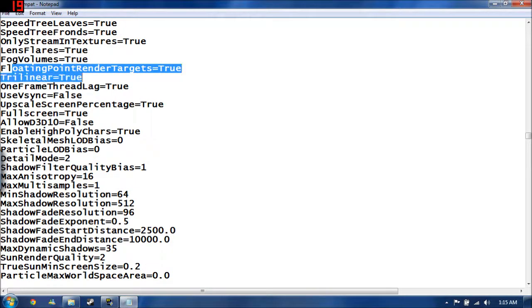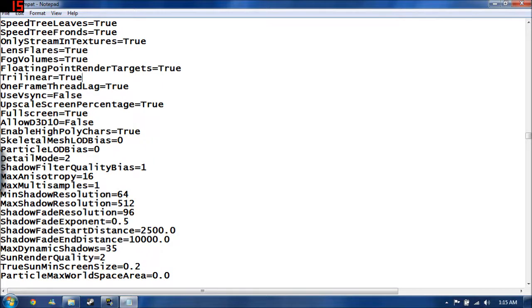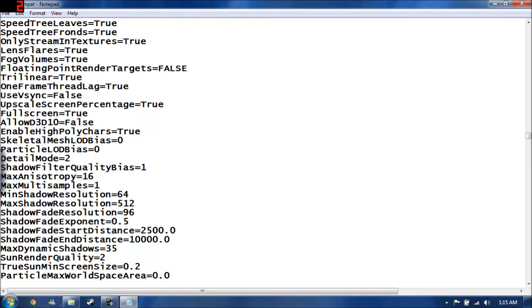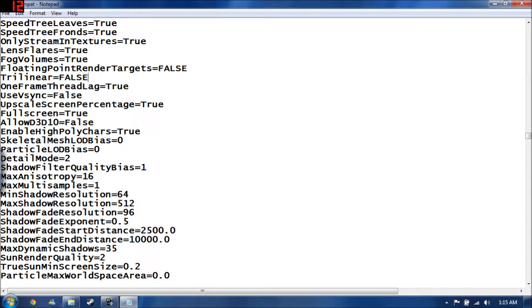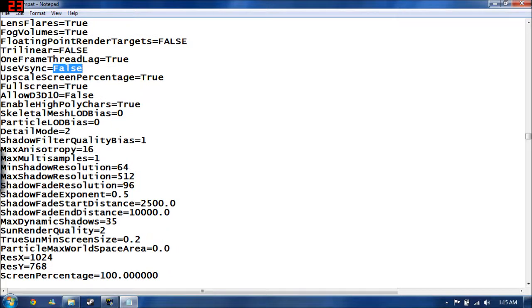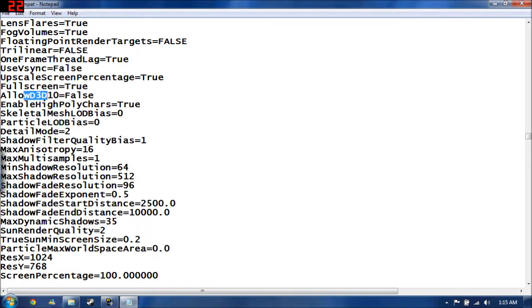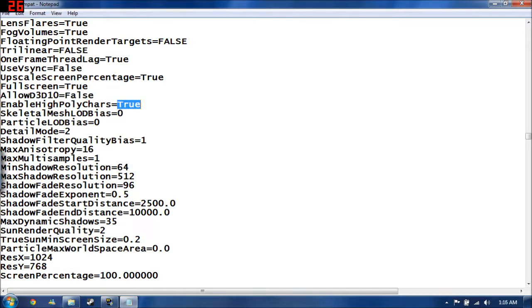Floating point render targets, I do think you can set that to false, but then you'll completely lose the effect of like chrome and shiny materials on cars and things. Trilinear you can knock that to false. That's just a means of filtering the textures in the distance. Never set direct 3d to true. That'll crash your game. Enable high poly characters, you can set that to false as well.